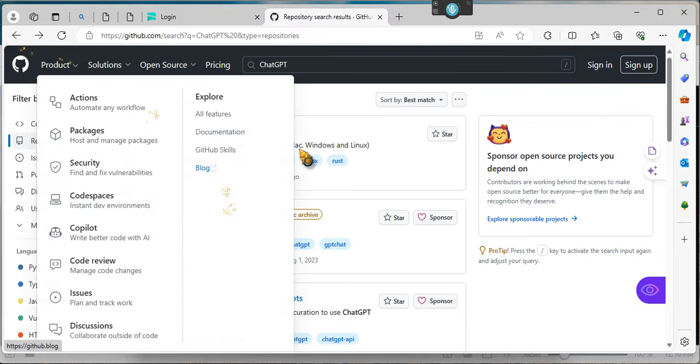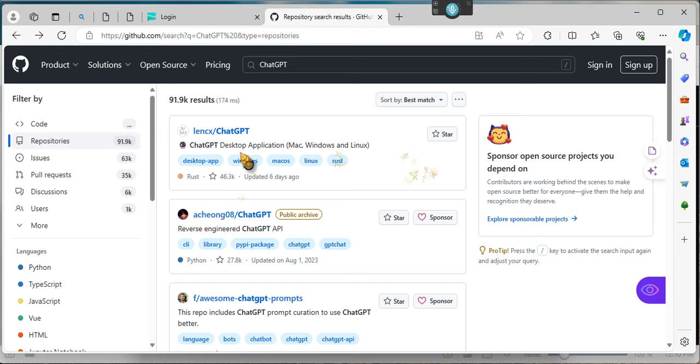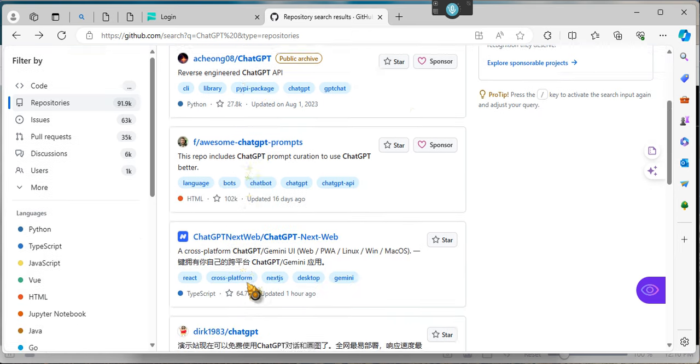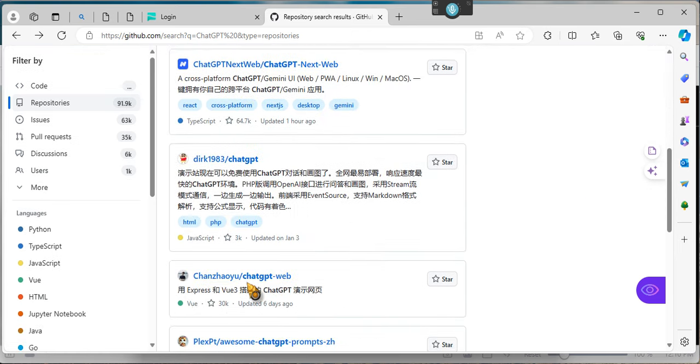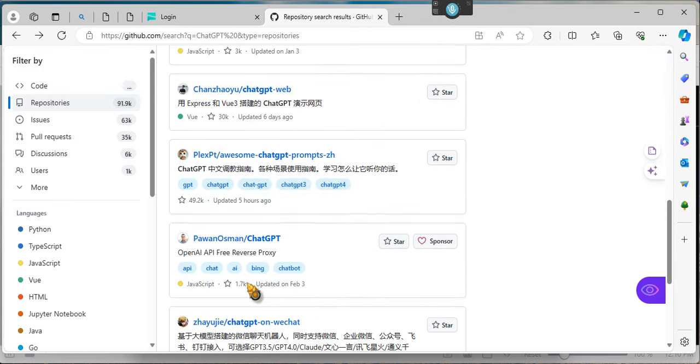but because, see, this was the search right here. These are the different GPTs. This is on GitHub, ladies and gentlemen.